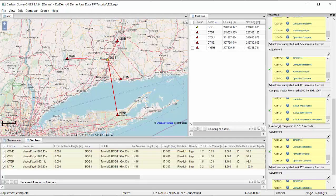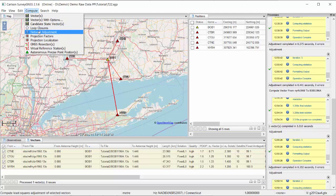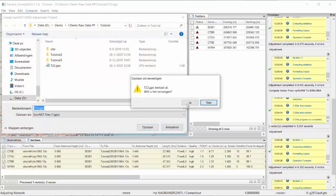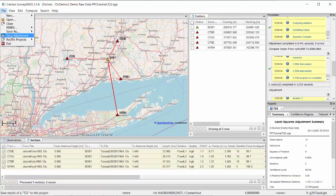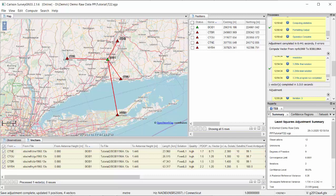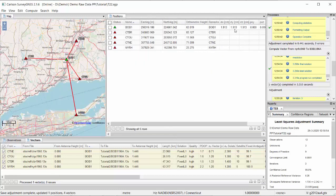If I'm happy with the result, I go to File > Save Adjustment. After saving, the status of my unknown point changes from yellow to green, and I can now see its accuracy — approximately 2 cm, which is less than an inch. This final accuracy assessment is also an important part of evaluating the result.